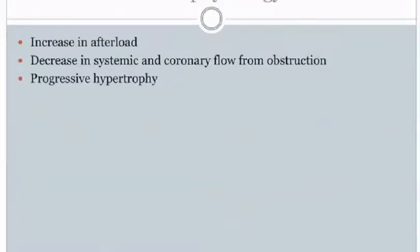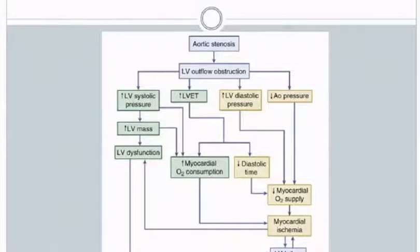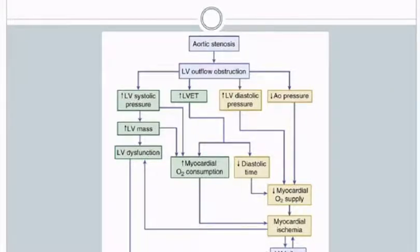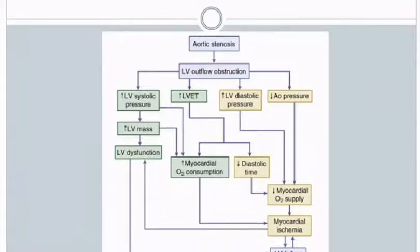Pathophysiology involves three main steps: increase in afterload, decrease in systemic and coronary flow from obstruction, and progressive LV hypertrophy. Fixed obstruction causes LV outflow obstruction, increasing LV systolic pressure, leading to compensatory LV hypertrophy, which may ultimately cause LV dysfunction. Obstruction produces prolonged LV ejection time, increasing myocardial oxygen consumption. There is also a decrease in diastolic time, reducing coronary perfusion and myocardial oxygen supply, further decreased by elevated LV diastolic pressures and reduced aortic pressure. These all lead to myocardial ischemia and ultimately LV failure.